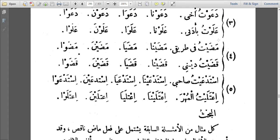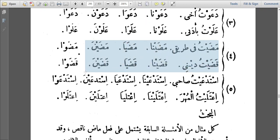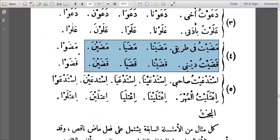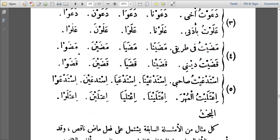For Madha and Qadha — whose root is actually Ya'i — what happens? We say Madhaitu, changing the alif to Ya'i. Madhaitu, Qadhaitu, Madhaya, Madhaina, Qadhaina, Madhaya, Qadhaya, Madhaina, Qadhaina — the alif is changed to Ya'i throughout.